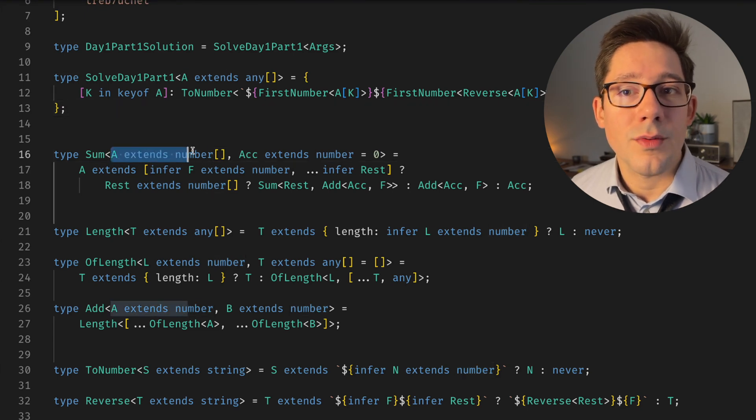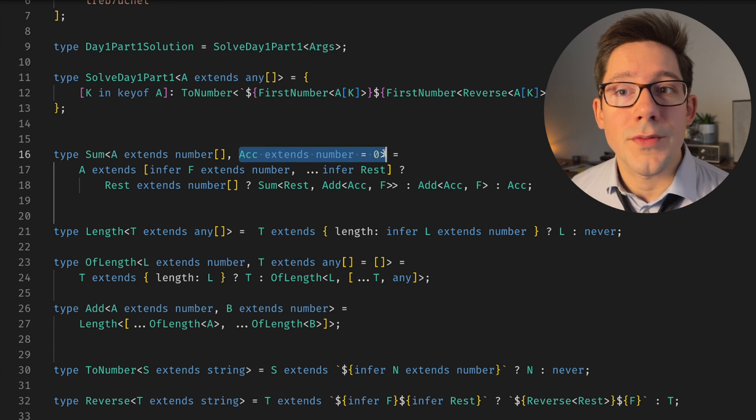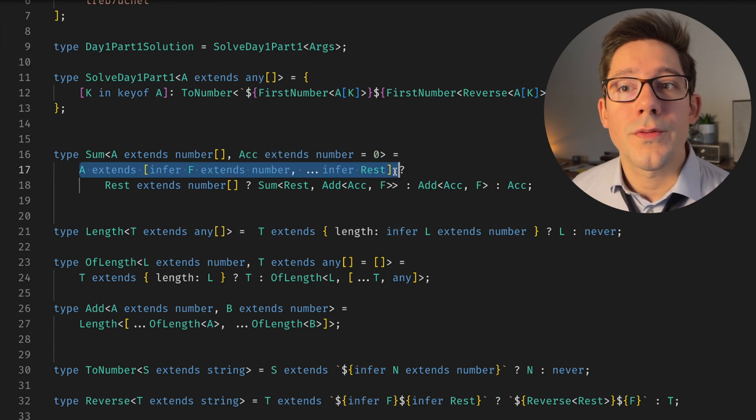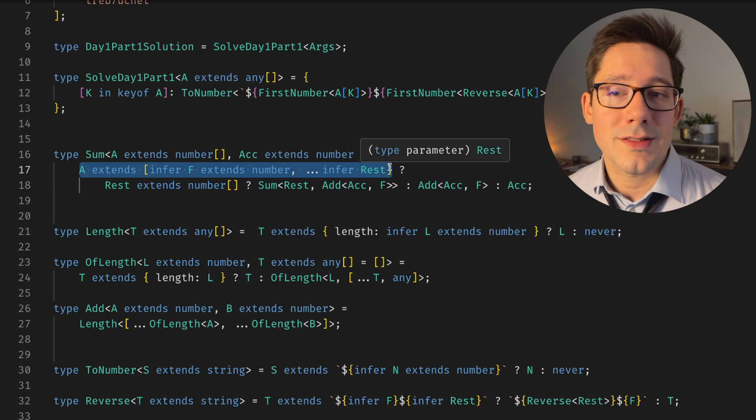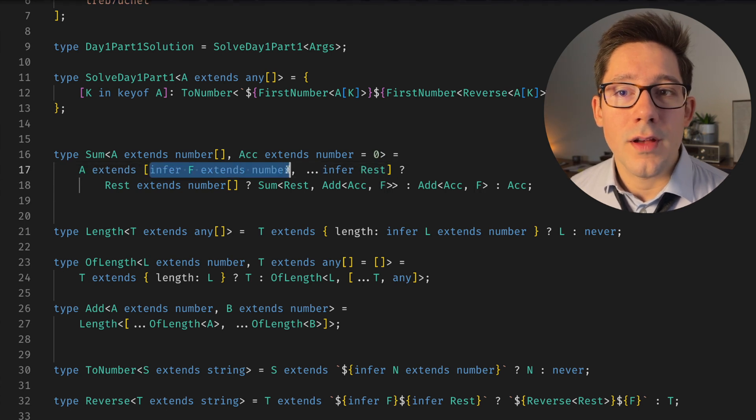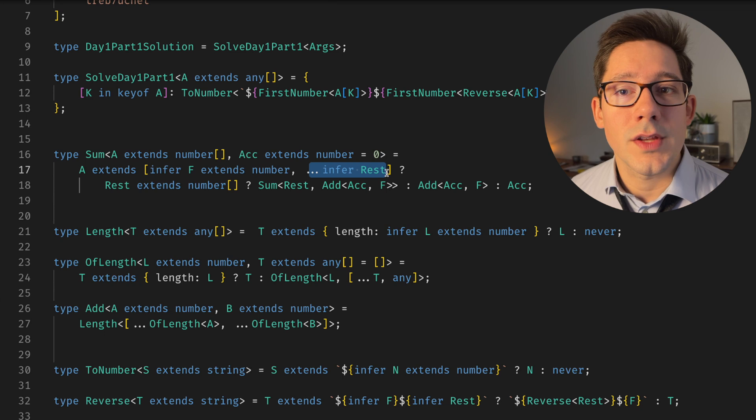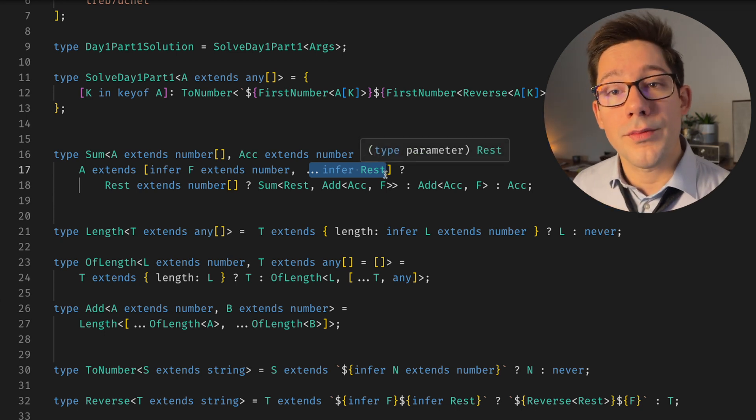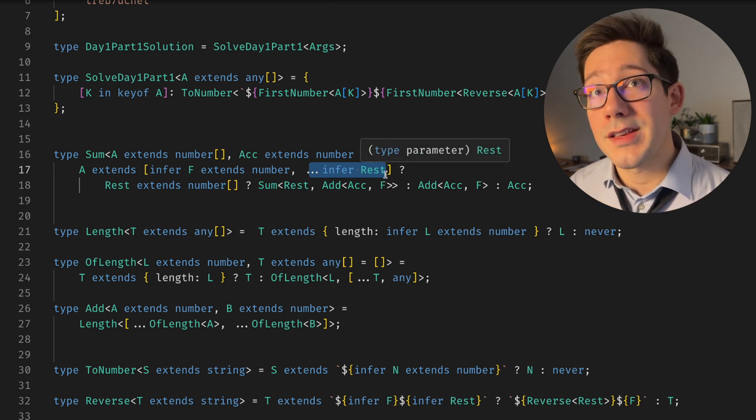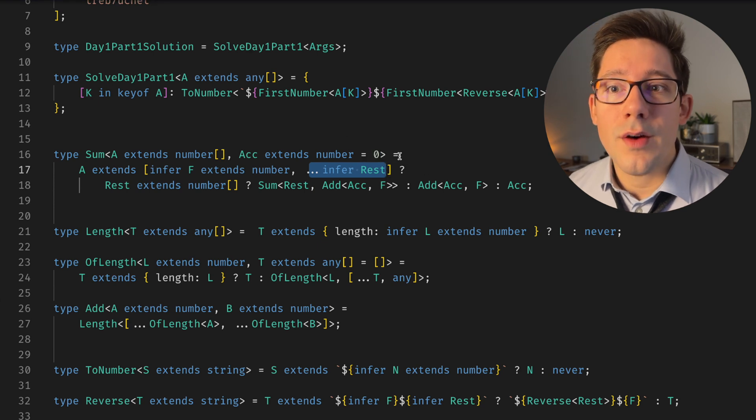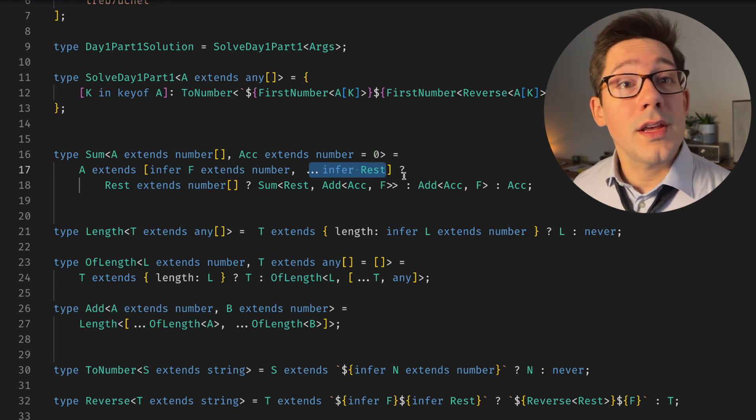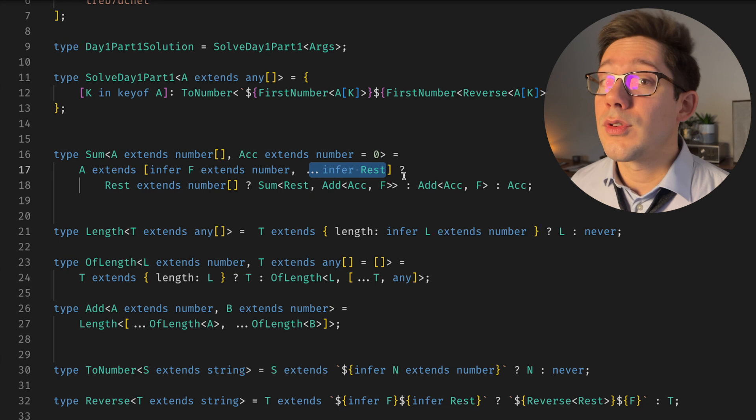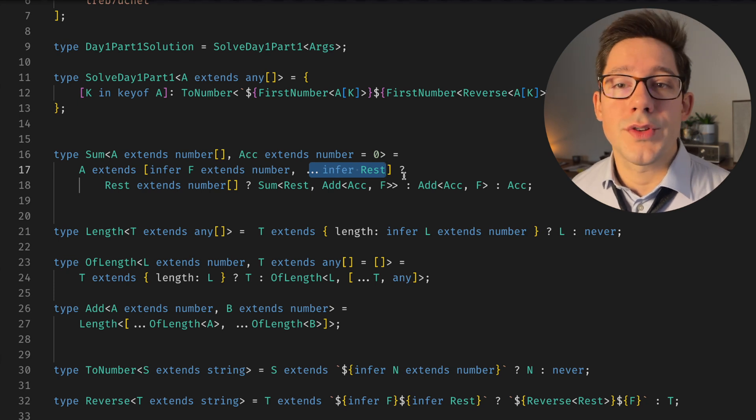So Sum takes an array of numbers. And then it also takes an accumulator, which defaults to zero. And the first thing we do is infer that there is a first number in this list. We find that F being our first number that extends a number, and then we can infer the rest of the array. So we're kind of popping off the front. I guess pop usually refers to the back. So we're shifting off the front.